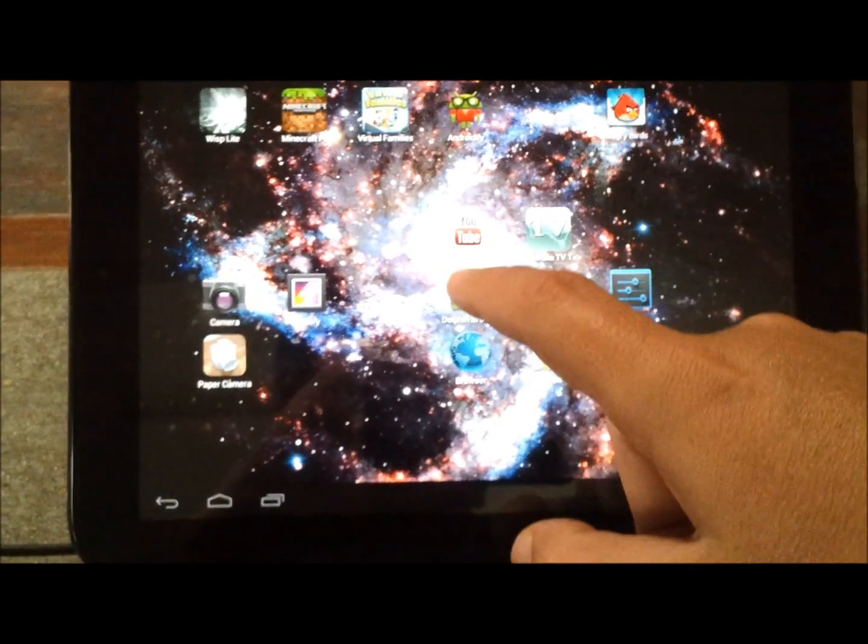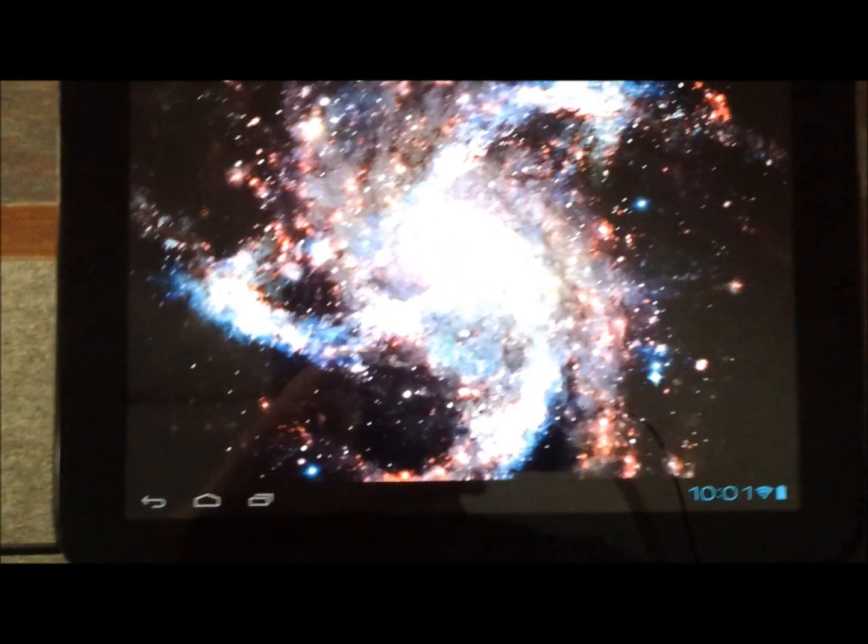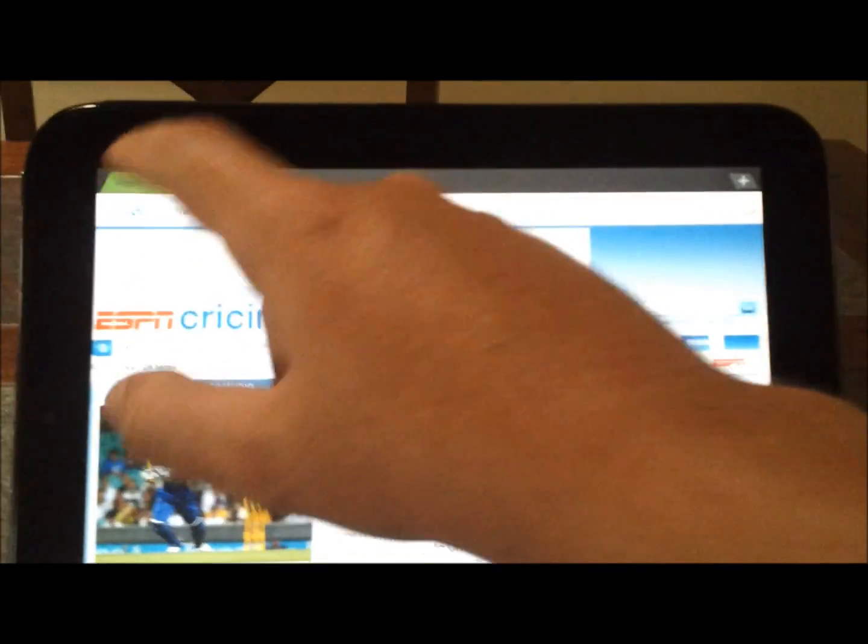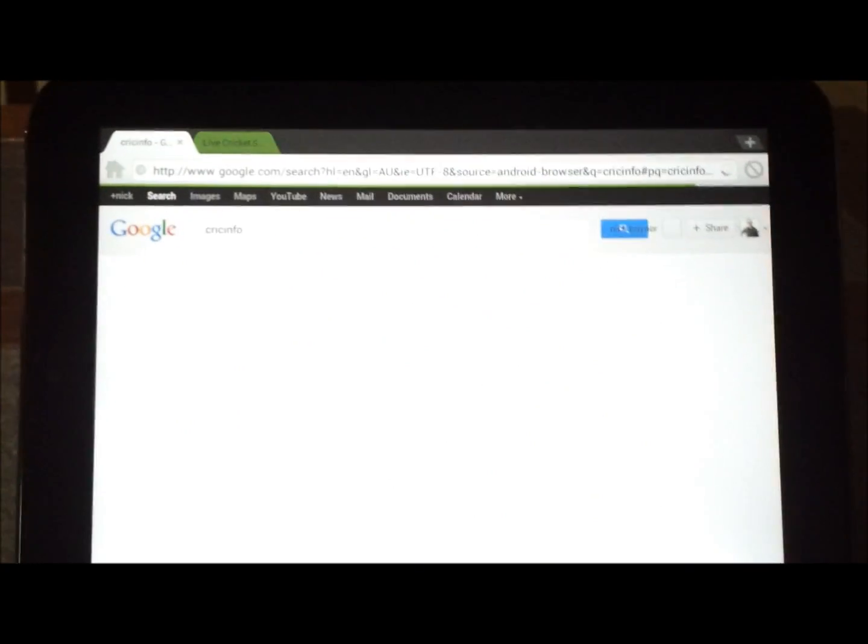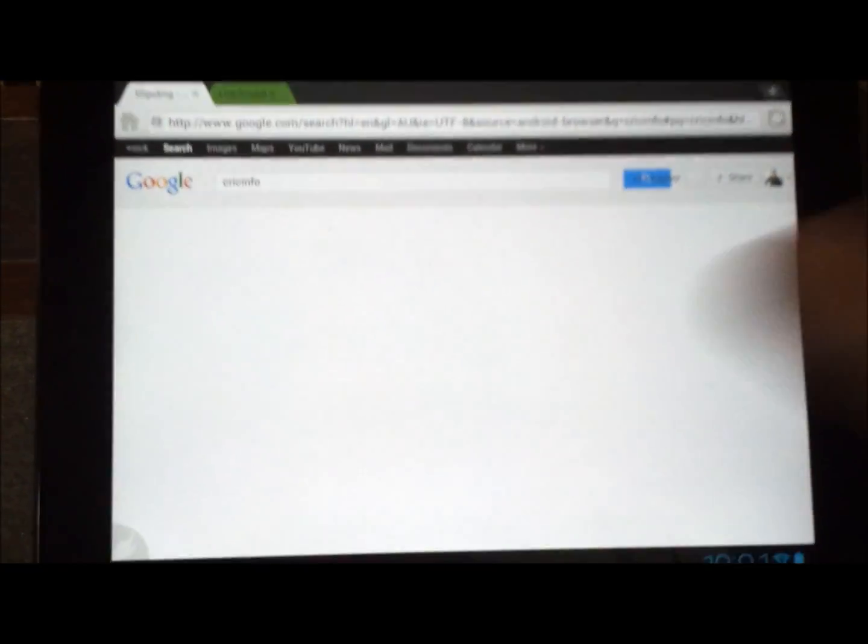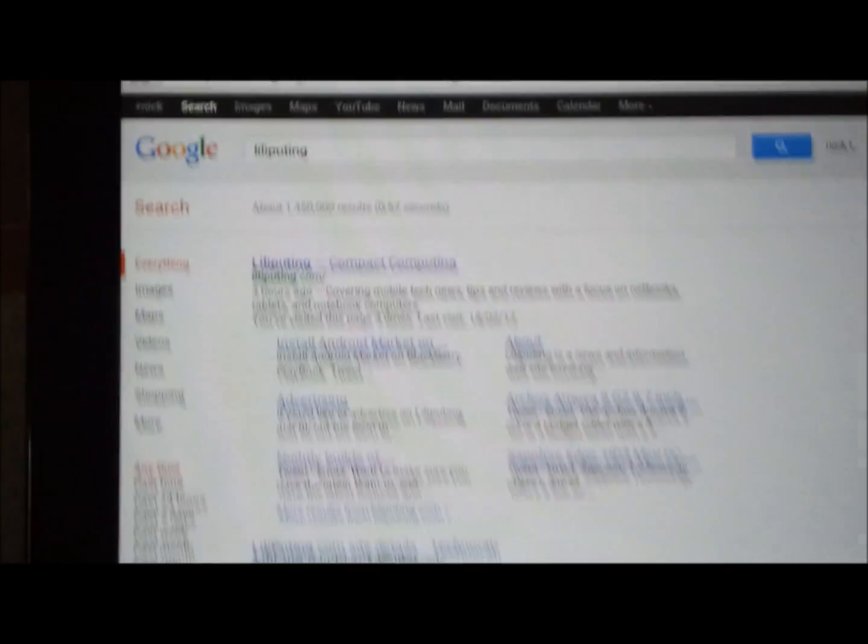So, firstly I'm going to open the Dolphin Browser, which is the one I use the most. I'm going to do a Google search for Lilyputing. There we go.